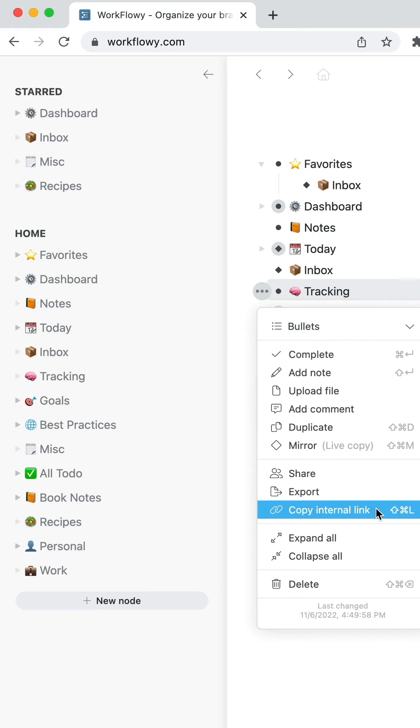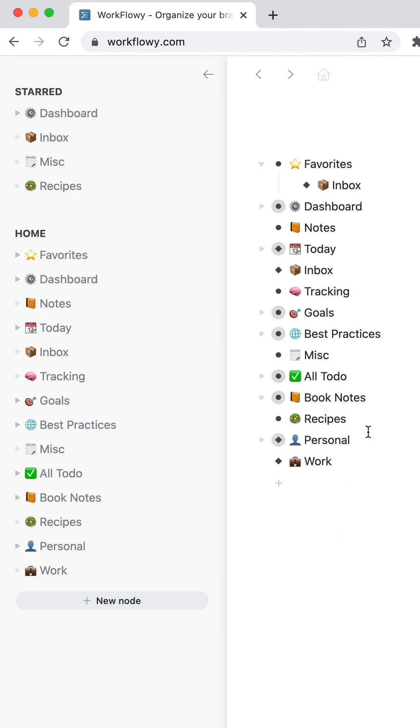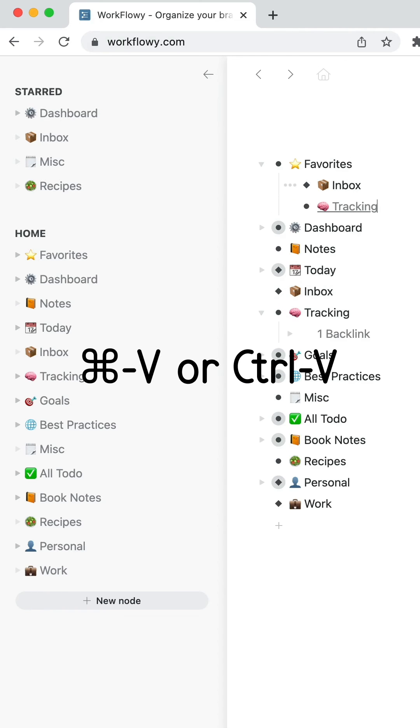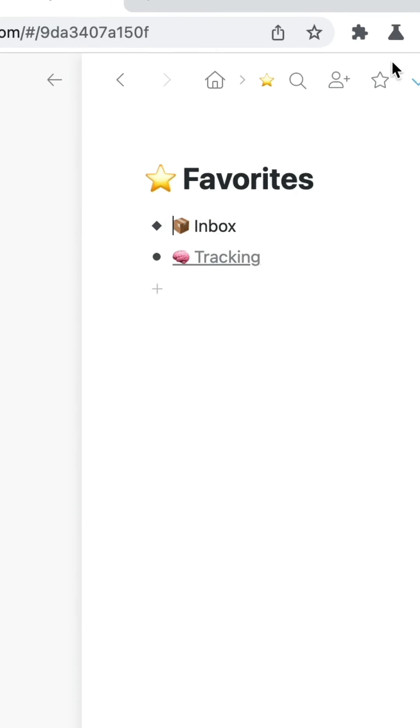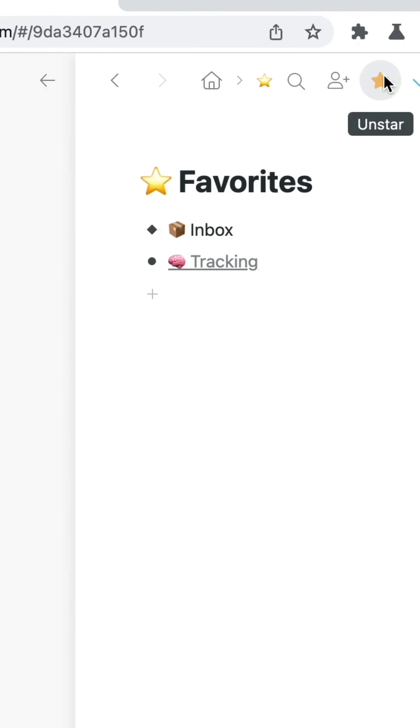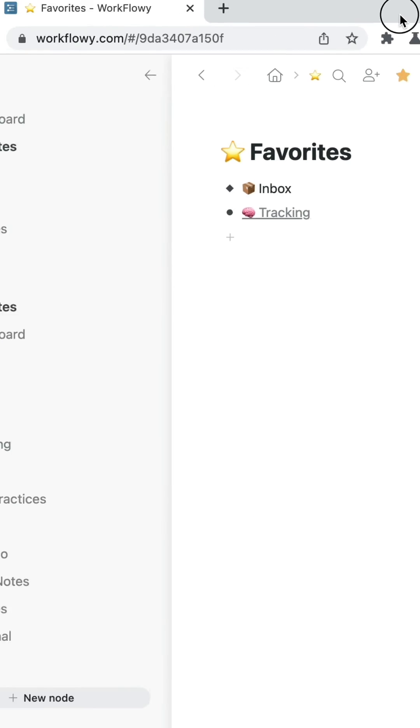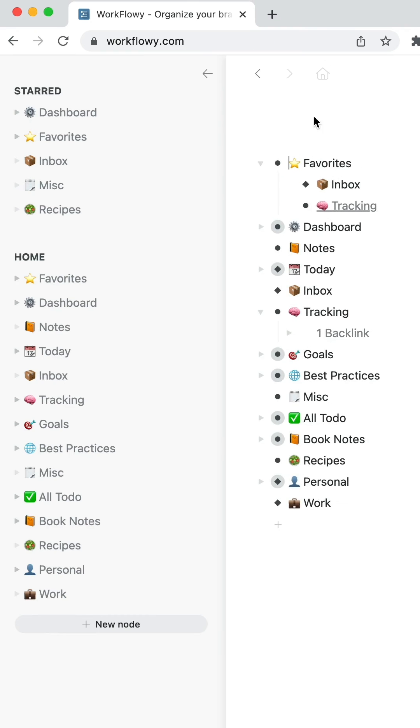Or you can choose Copy Internal Link and then paste that. Make sure to favorite or star the Favorites node. Now you can organize them the way that you want.